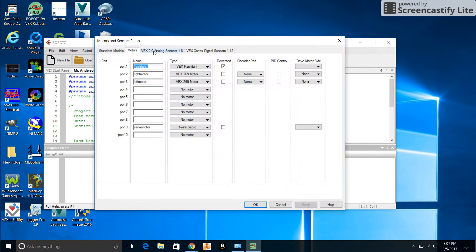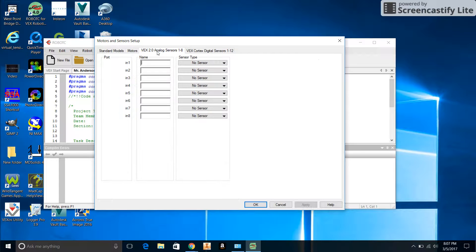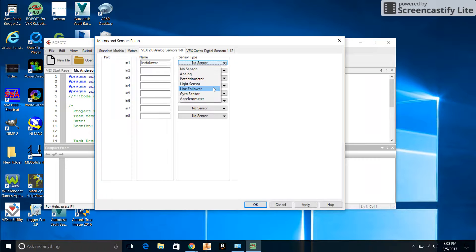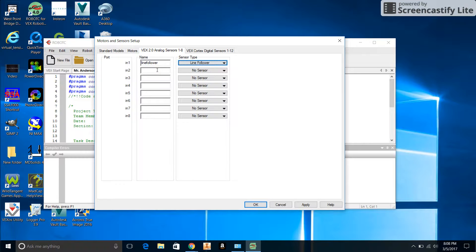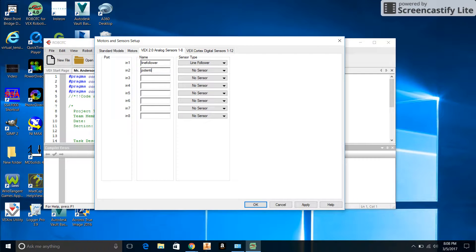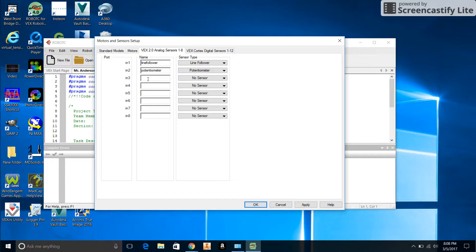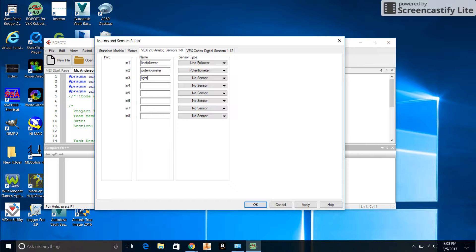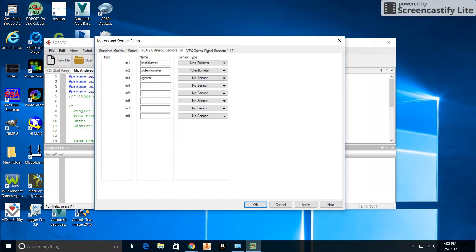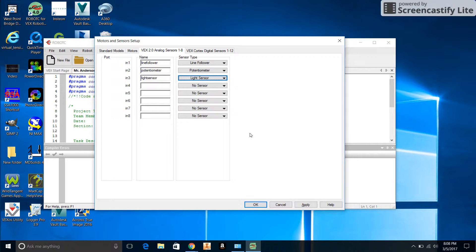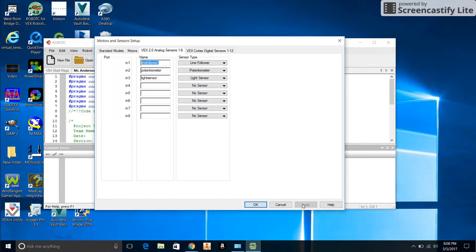We're going to do basically the same thing. In this one we're going to put Line Follower, and from the sensor type we'll choose Line Follower. In Port 2 we'll put the Potentiometer, and in the sensor list Potentiometer. In Port 3 the Light Sensor, and we will put Light Sensor. We'll apply that.